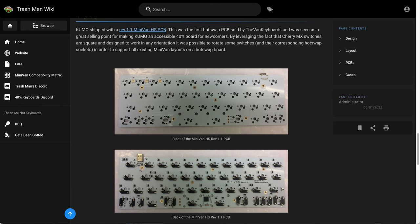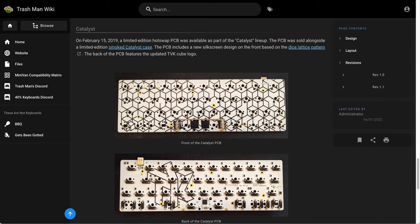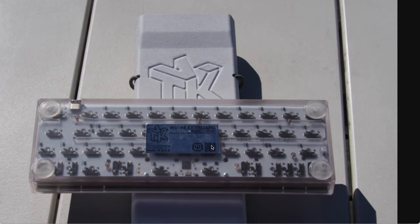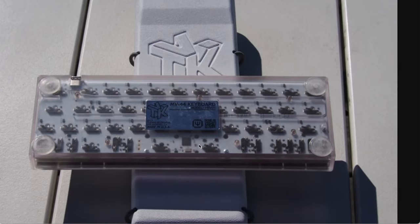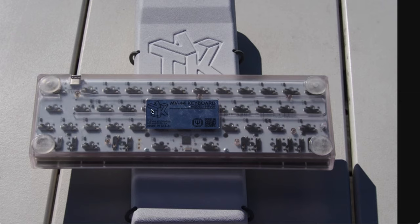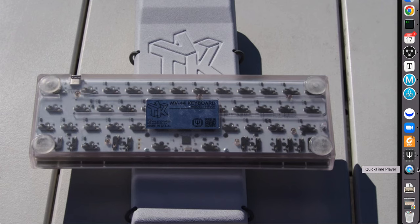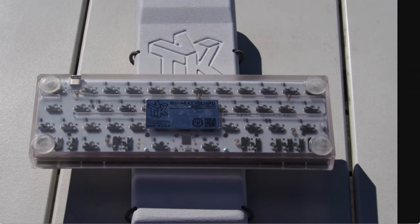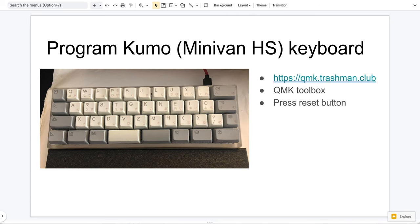Let me show you. So this is the back of this keyboard. So this is the power, the USB-C power. And the reset button is right here. So if you poke it, then QMK will automatically refresh. And that's how you do it.